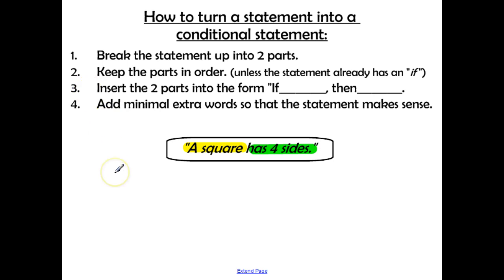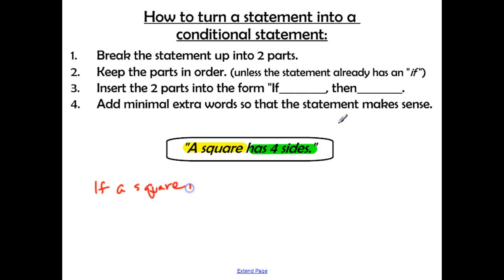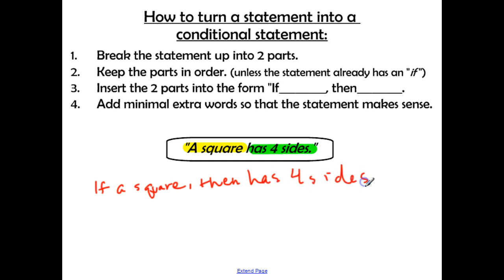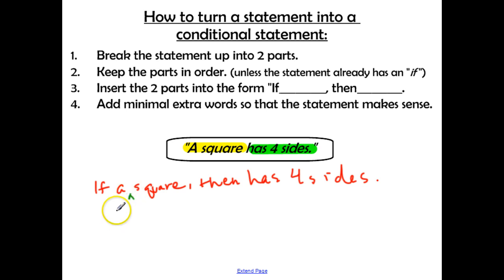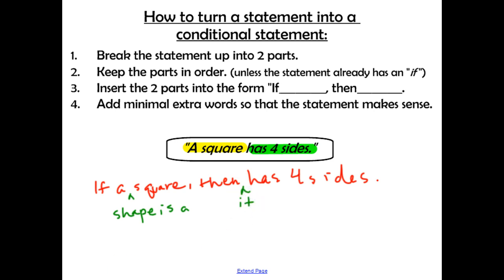Third, we insert the two parts into the form if-blank, then-blank: 'If a square, then has four sides.' When you read that to yourself, it doesn't really make sense. So we need to go to step four: add minimal extra words so the statement makes sense. 'If a shape is a square, then it has four sides.'